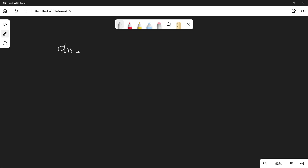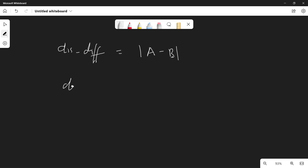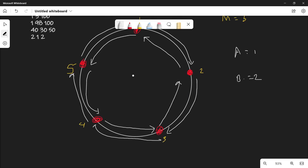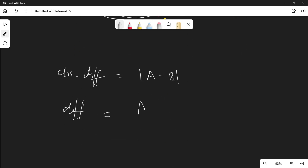The solution: first find the direct distance difference — |A - B| (subtract the smaller from the larger). Then calculate the other direction as M minus that distance difference. The answer is the minimum of these two values.